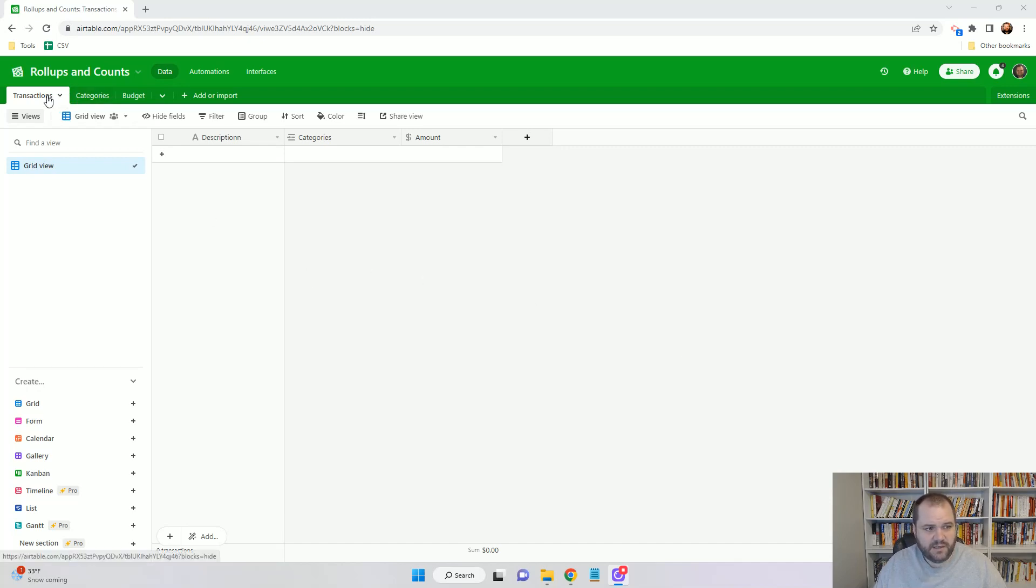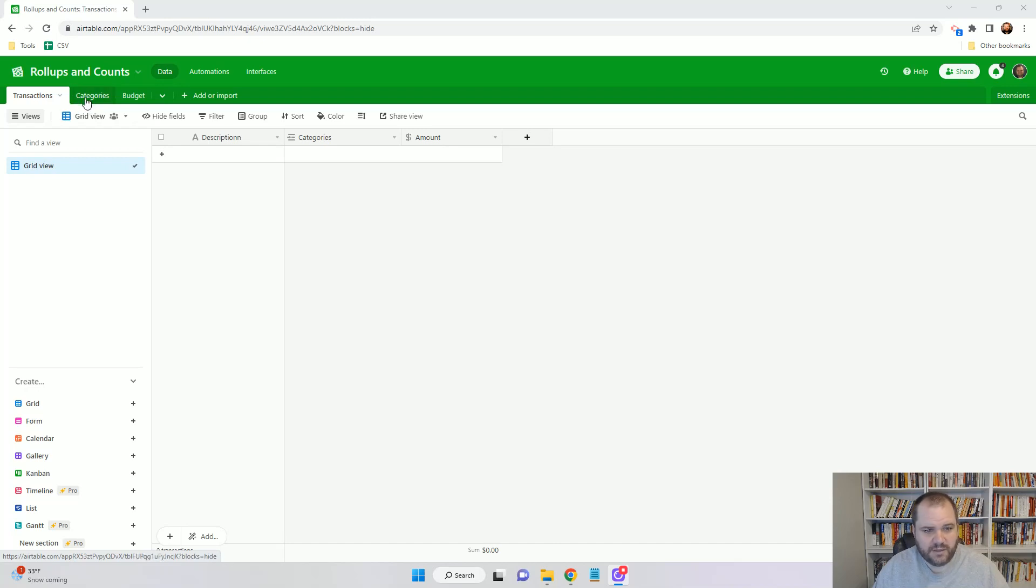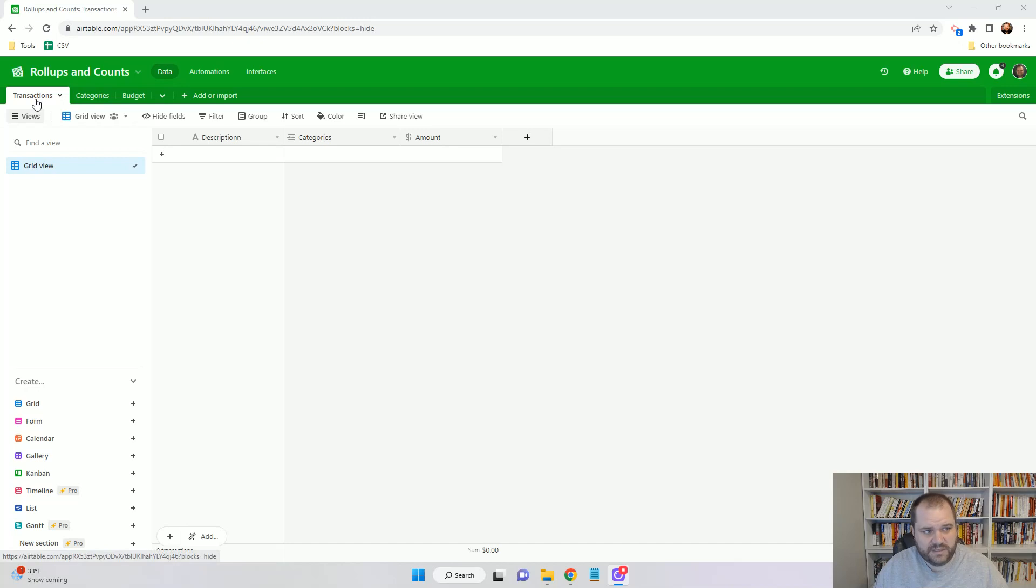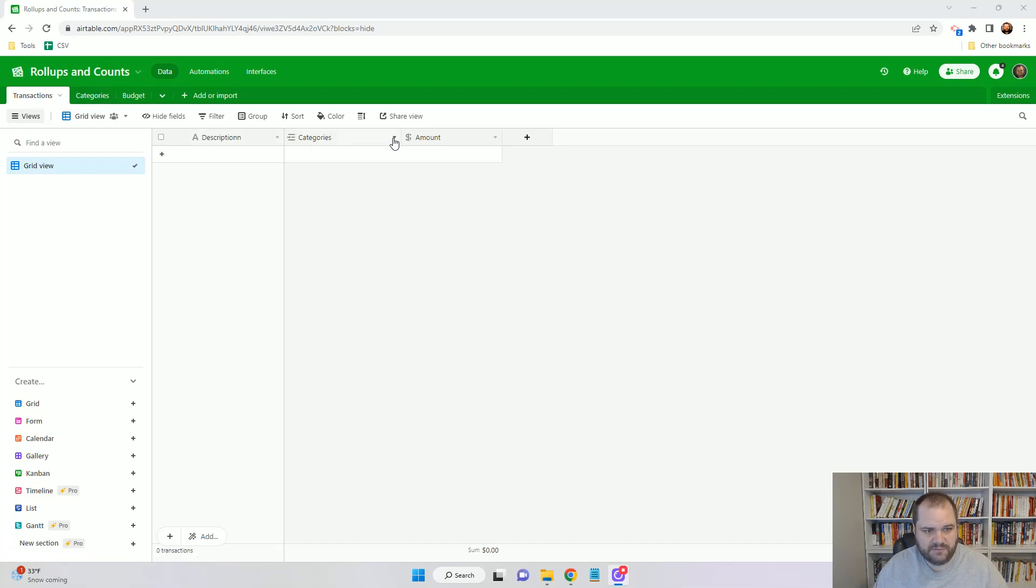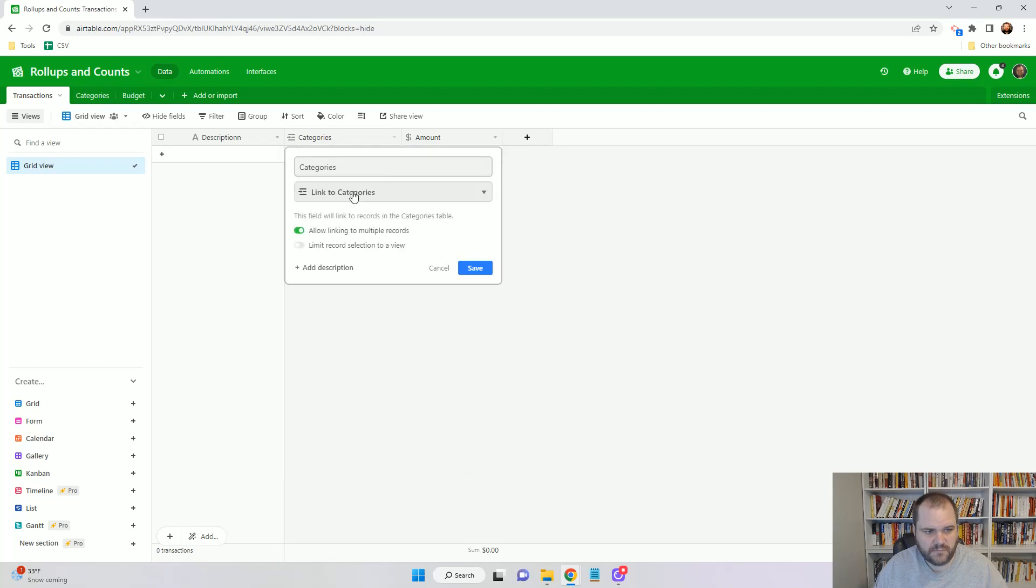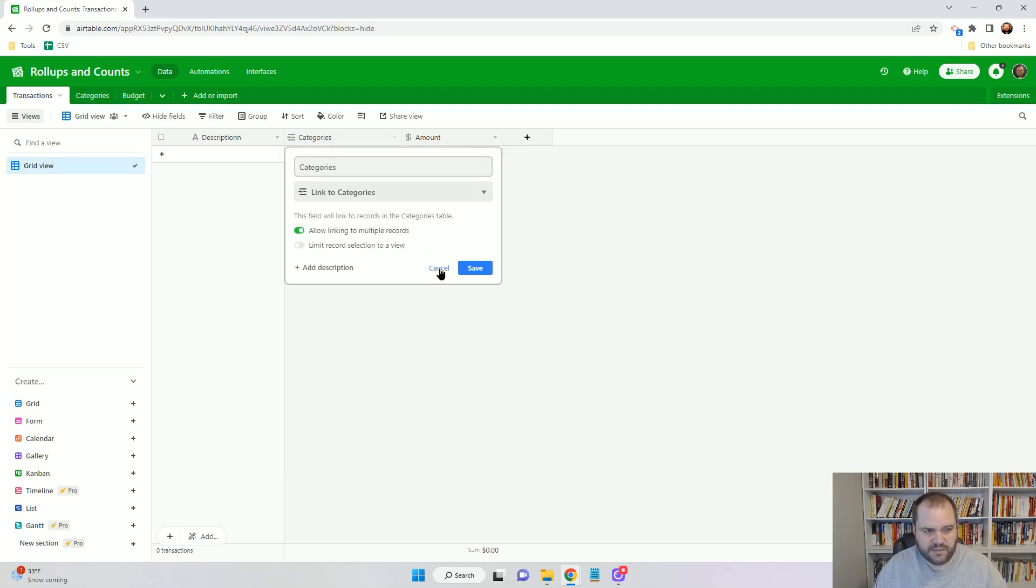If we're looking at this base, and I have a link to it below so you can copy it and try it for yourself, I have three tables here. One is Transactions and we'll see that there's a linked field here to Categories, and that's going to be important later on.